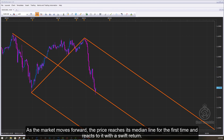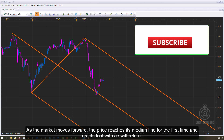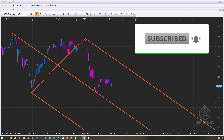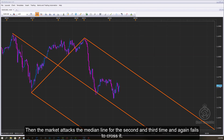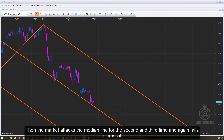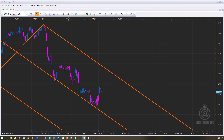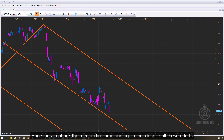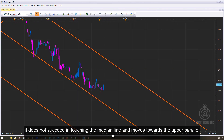As the market moves forward, the price reaches its median line for the first time and reacts to it with a swift return. Then the market attacks the median line for the second and third time and again fails to cross it. Price tries to attack the median line time and again, but despite all these efforts, it does not succeed in touching the median line and moves towards the upper parallel line.